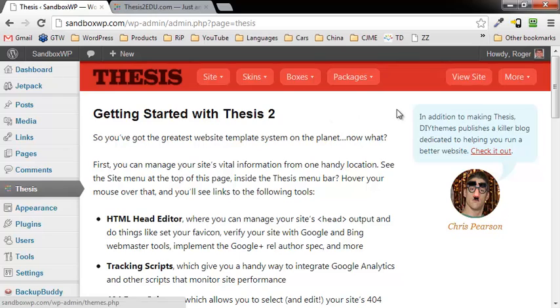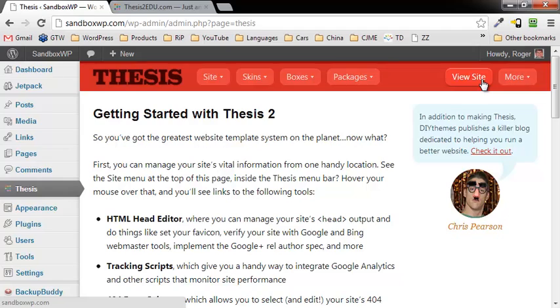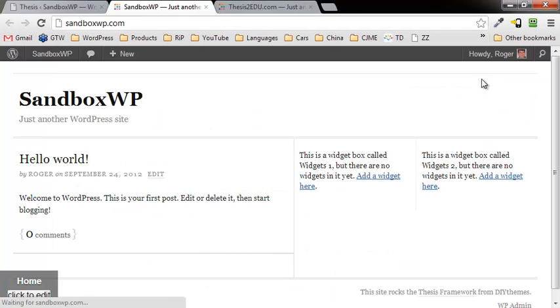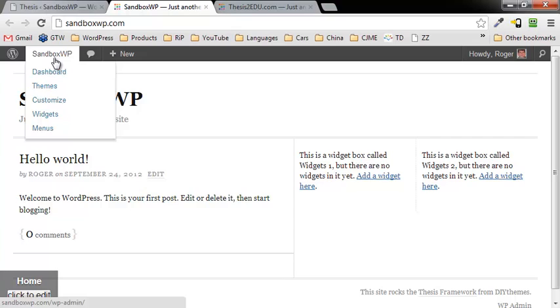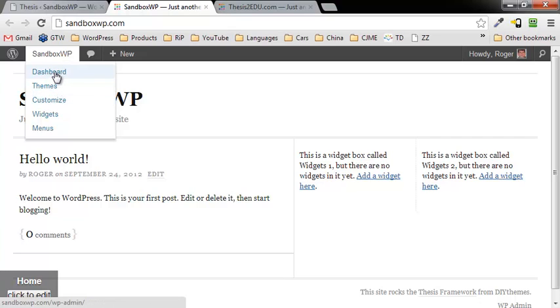Now before, if I clicked on view site, it would probably give me the old 2011 theme, and I couldn't get away from it, or sometimes it would give me Thesis, but then it wouldn't let me change skin. So I'm going to click on view site, and there it is, right there. I can go back and go back to the dashboard.